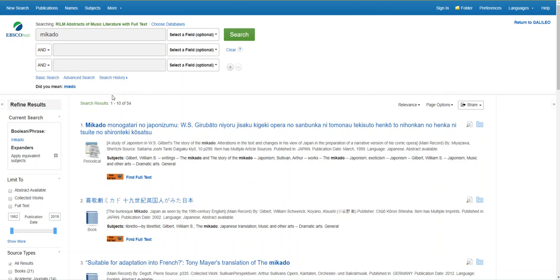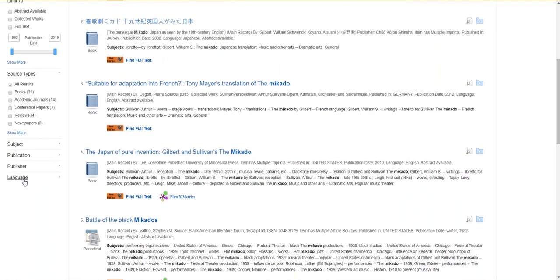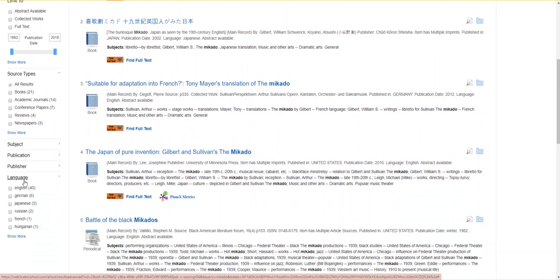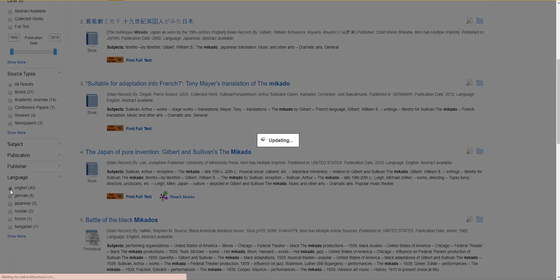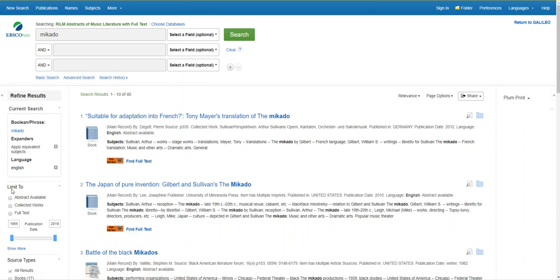I'm going to use the refine results option to limit my results to English. I'm going to come down the page and select language. I'm going to check English and you're also welcome to check any other languages you speak fluently. So now I have 40 results that are in English.